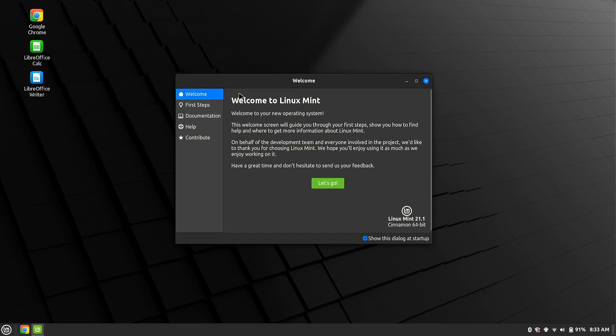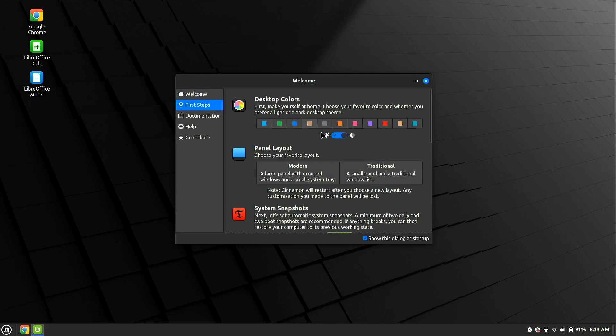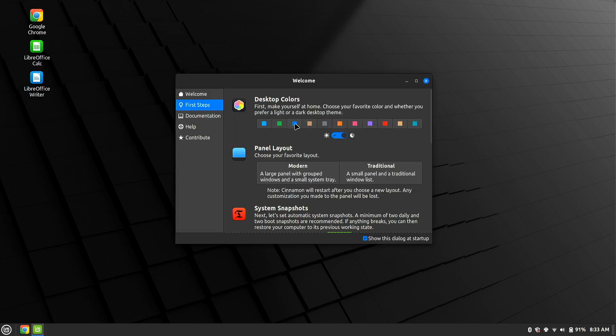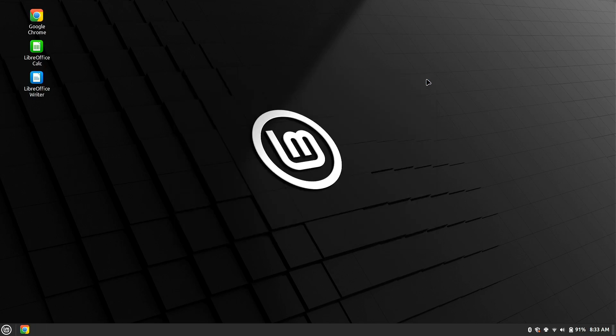So when you first boot in, you get this little welcome. Obviously you can dig into this all you want. You can decide you want to be in light mode or dark mode. You can pick your colors, all that kind of stuff. And then you can just disable that whenever you're done here.